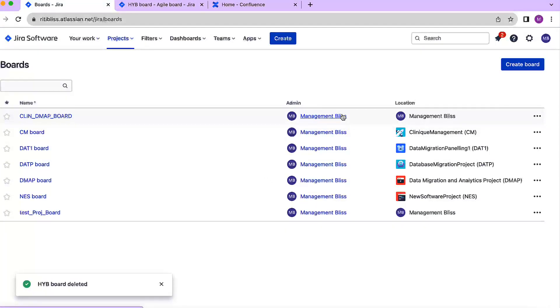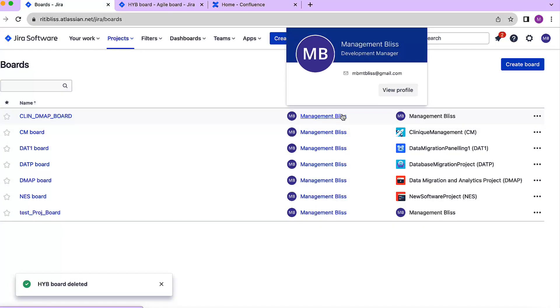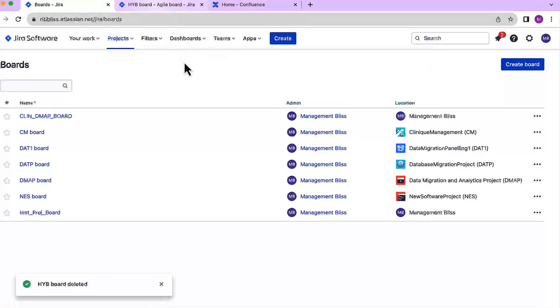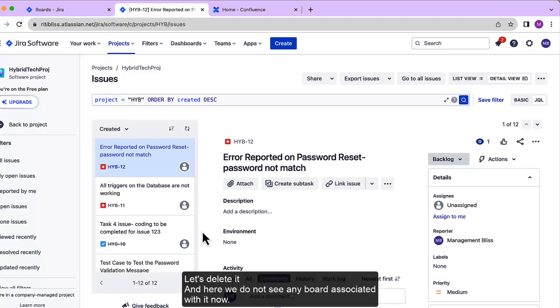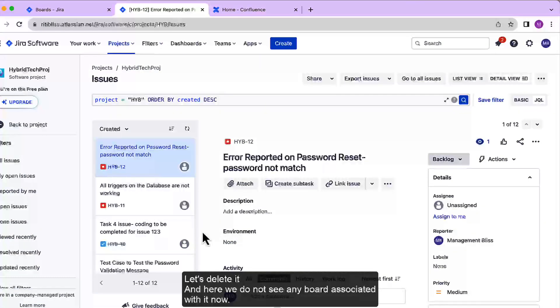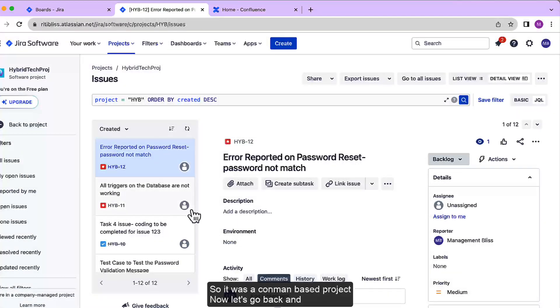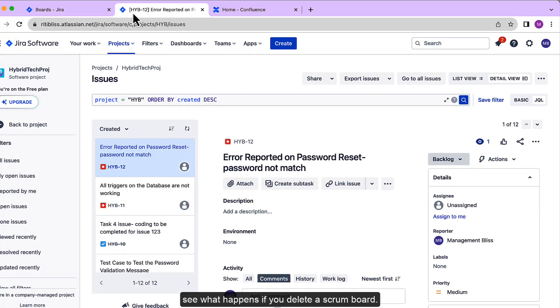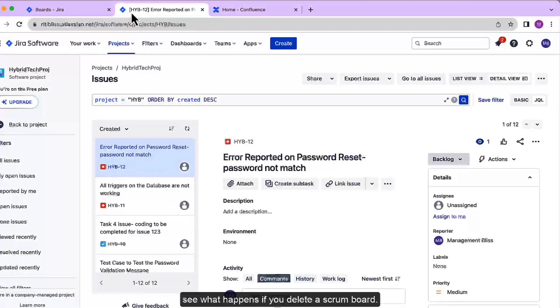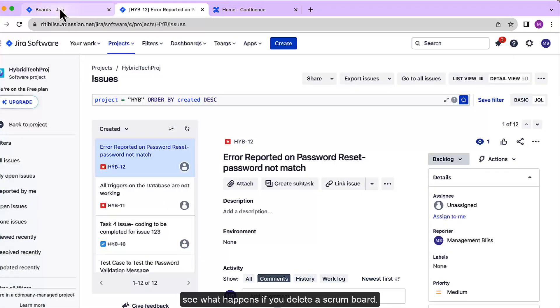Okay, so our board has been deleted now and we do not see it here anymore. So it was a Kanban-based project. Now let's go back and see what happens if you delete a Scrum board.